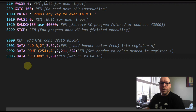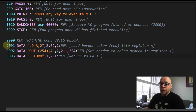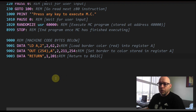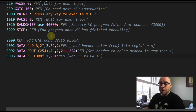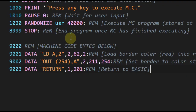Let's take a look at the end of the program where I have some DATA statements. These DATA statements are going to hold our assembly language and machine code program. Line 9000 is just a REM statement indicating where we're storing our machine code. In line 9001, the first data element is a string which is the assembly language instruction — in this case LD A,2 — used for display purposes.